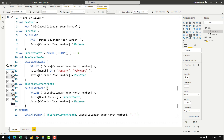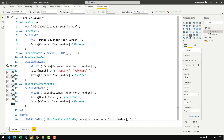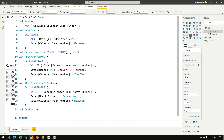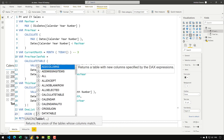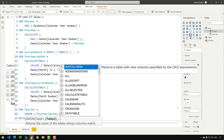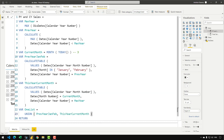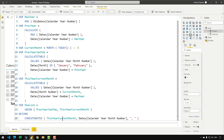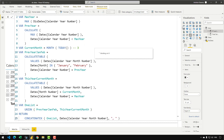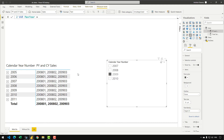The second-to-last step is to combine both lists into one: VAR OneList = UNION(PrevYearJanFeb, ThisYearCurrentMonth). Returning this variable: selecting 2009 gives January 2008, February 2008, and March 2009. Similarly correct results for other years.